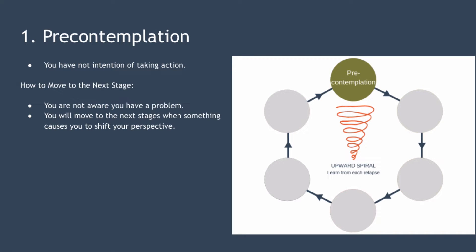The first stage is pre-contemplation and this is characterised by having no intention to take action in the foreseeable future. You may not believe or understand that your current behaviour is damaging in this stage. You may underestimate the benefits of changing and overestimate the cost of changing too. Previous failed attempts to change your behaviour may leave you feeling demoralised and not believing in your ability to change.